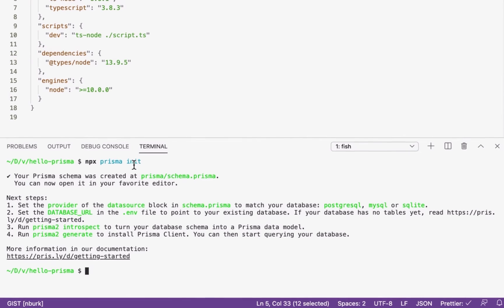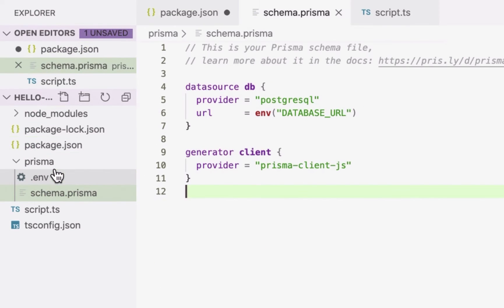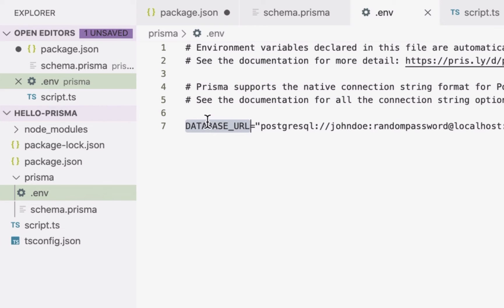The init command created my Prisma schema as well as a .env file to store my database connection as an environment variable.